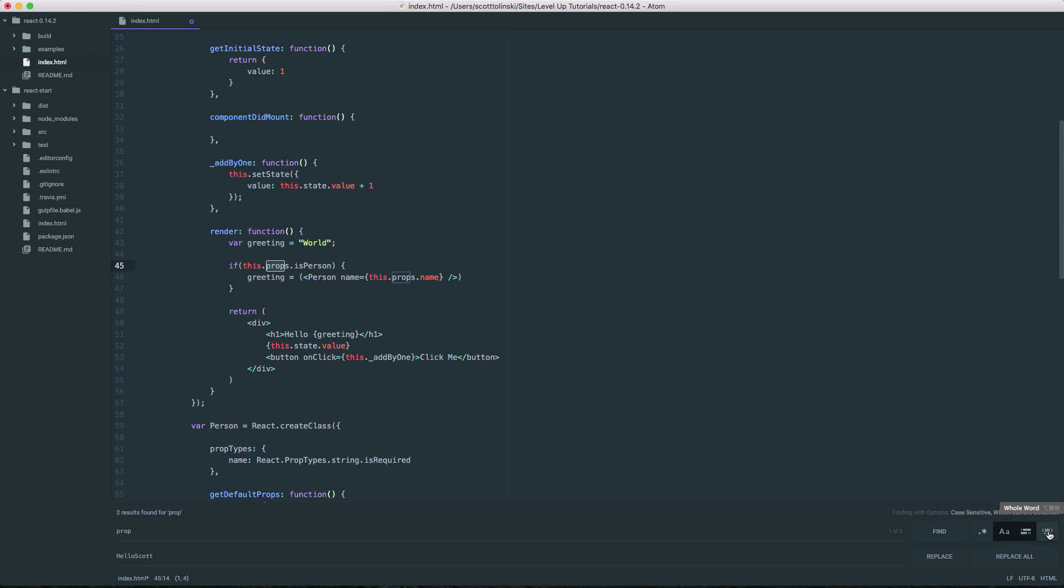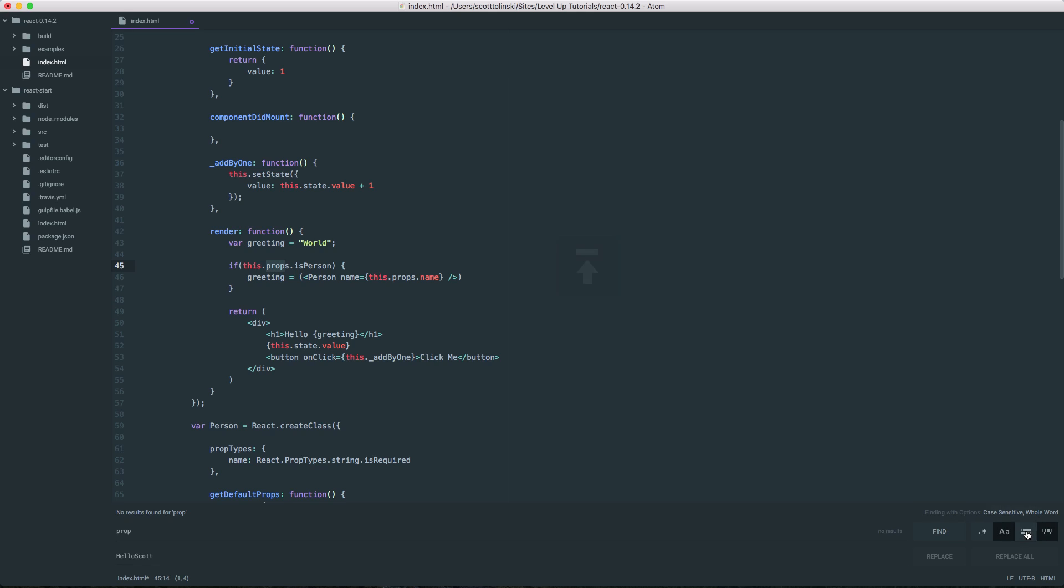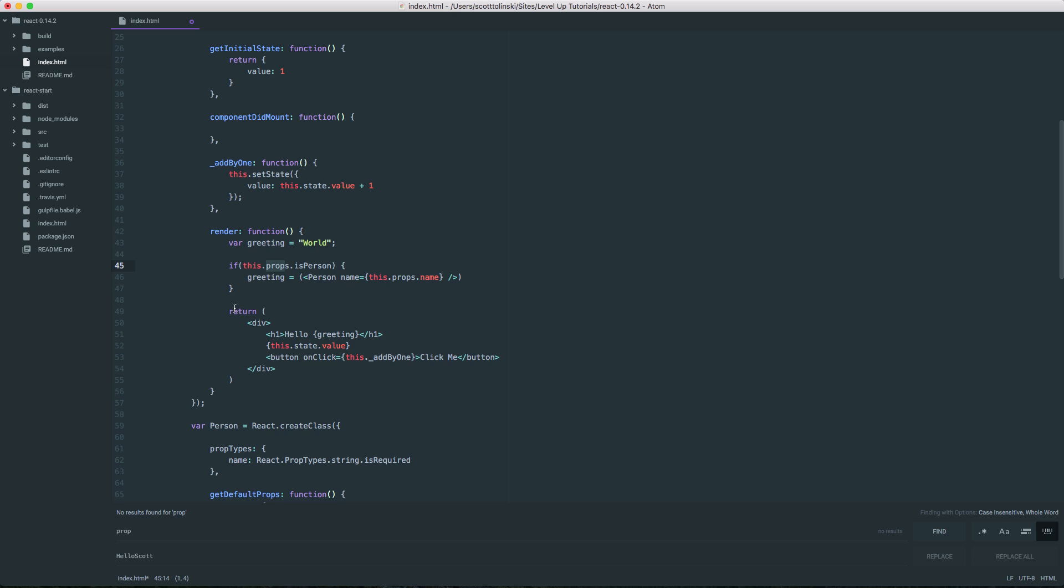Now we can also have an option for the entire word, which means that it's only going to find things where prop is the entire word. Since we're looking in the selection, it's not finding anything. Let's turn off some of these other modifiers. And you can see that the word prop itself never exists as a just plain word. It's always a part of something like props or prop types.